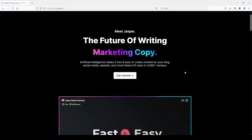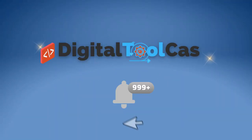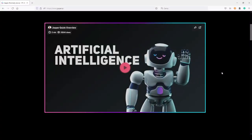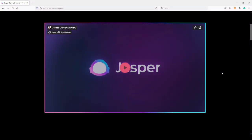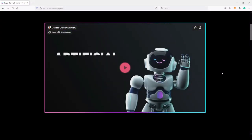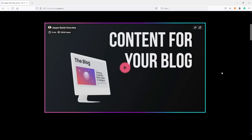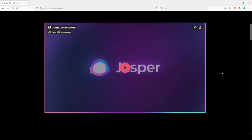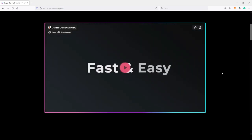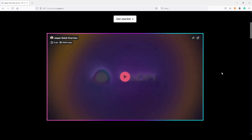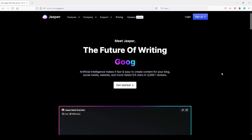Hi and welcome back to my channel Digital Tool Case. In this video I want to show you how I write an entire listicle article using AI. In this case I will use Jasper AI and I will use Jasper recipes.